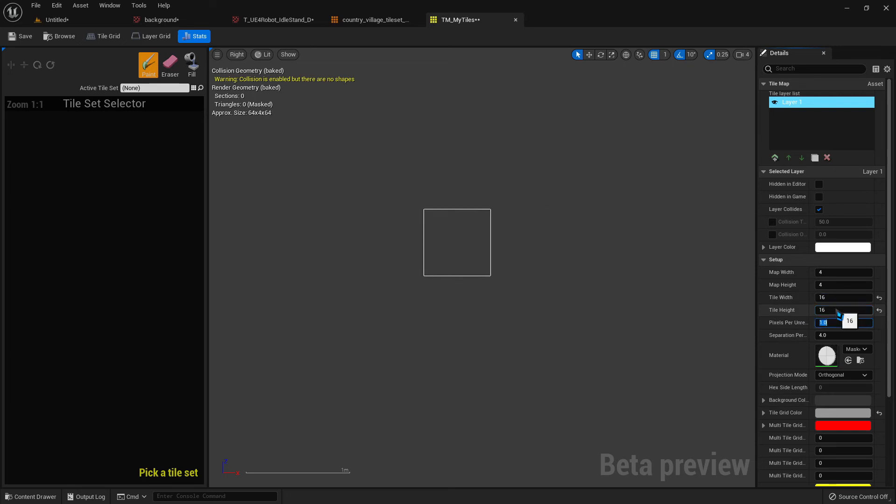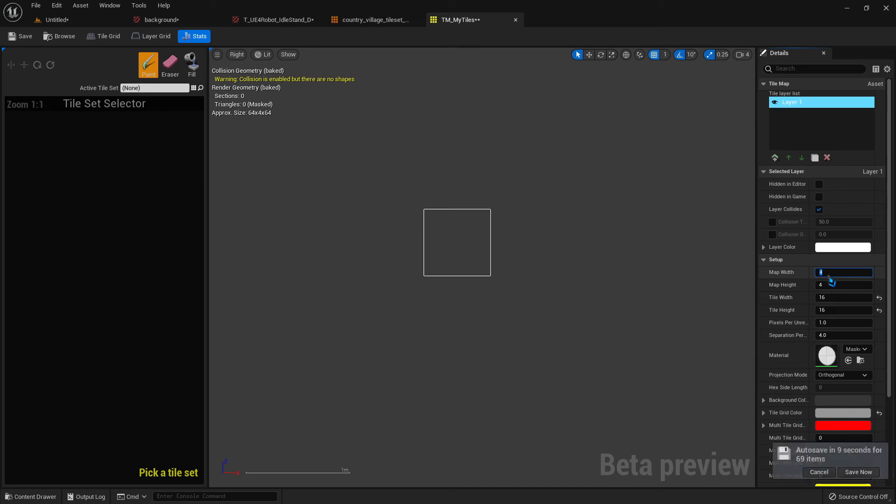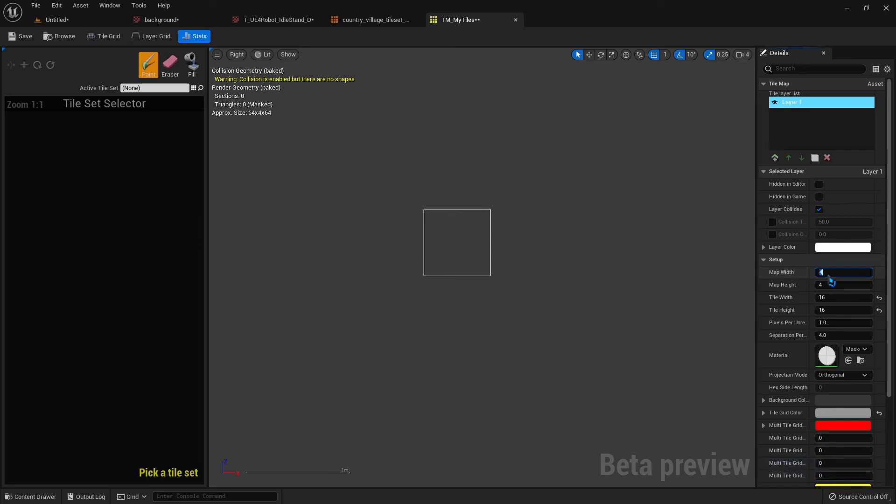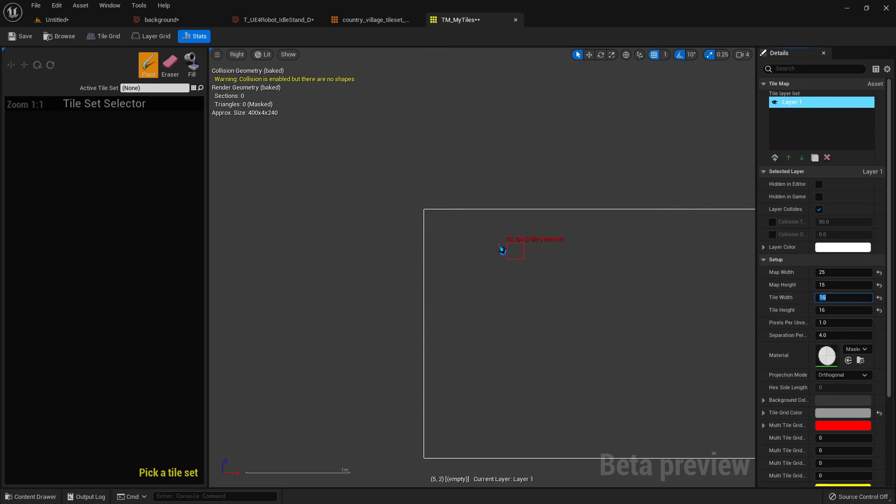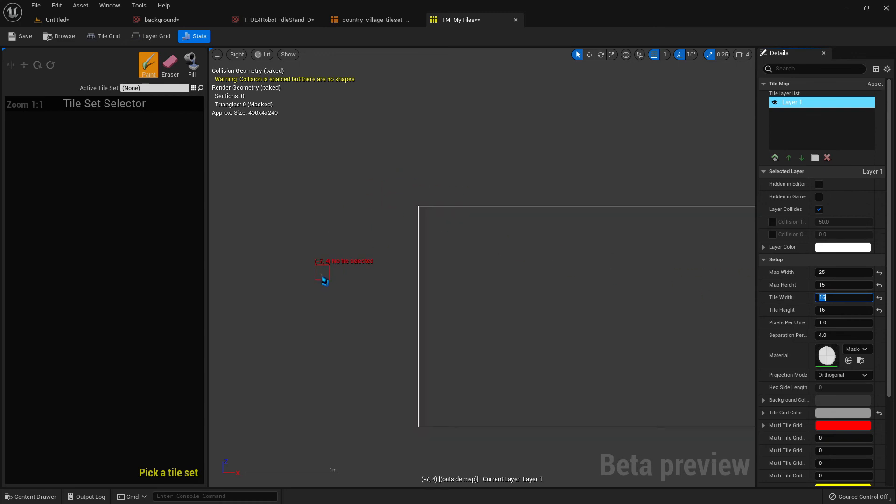Well, we know that our tiles are 16 by 16, so we're going to need to change that. And then you want to put in the dimensions of how big you want this tile map to be. Now you can have more than one tile map in a scene. So you don't necessarily have to do it all in one big, huge tile map. Like if you've got a massively big scene, you don't have to do it all in one tile map. But let's say, for example, your scene is smaller in size. You can do it all in one go. And your scene is say 25 tiles wide and 15 tiles tall. So that is your working space.